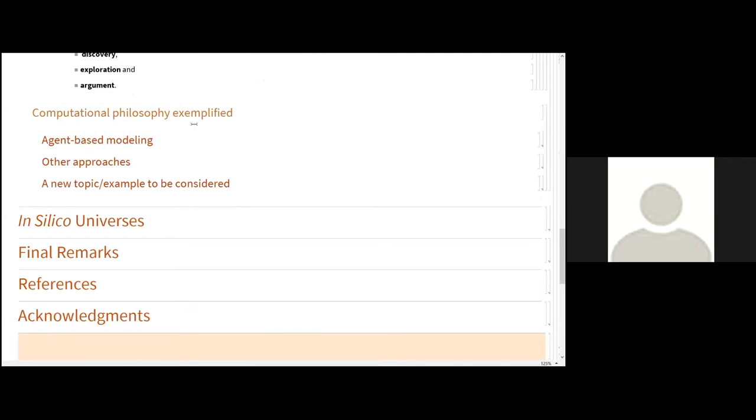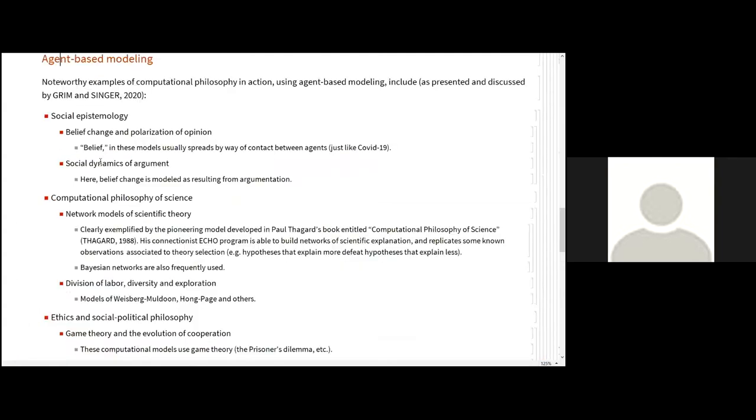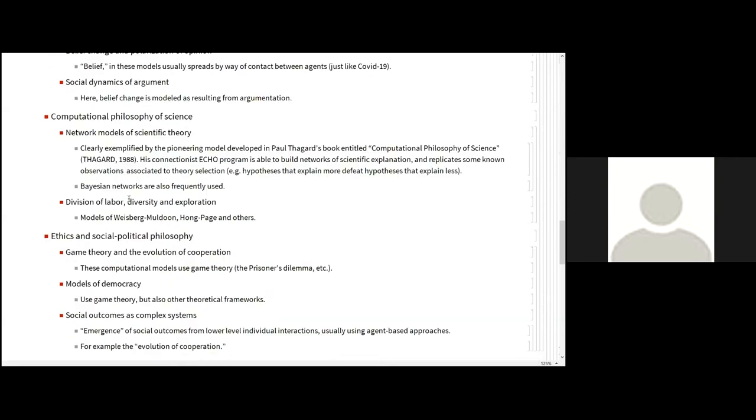Let us see now some examples of computational philosophy in practice. The authors divide the examples into parts. Some examples involve agent-based modeling, and there are other approaches that are not based in agent modeling. As far as agent-based modeling is regard, there are several works in social epistemology, for instance, belief change in polarization of opinion when belief spreads by contact between agents, and so on. There is social dynamics of arguments and so on.